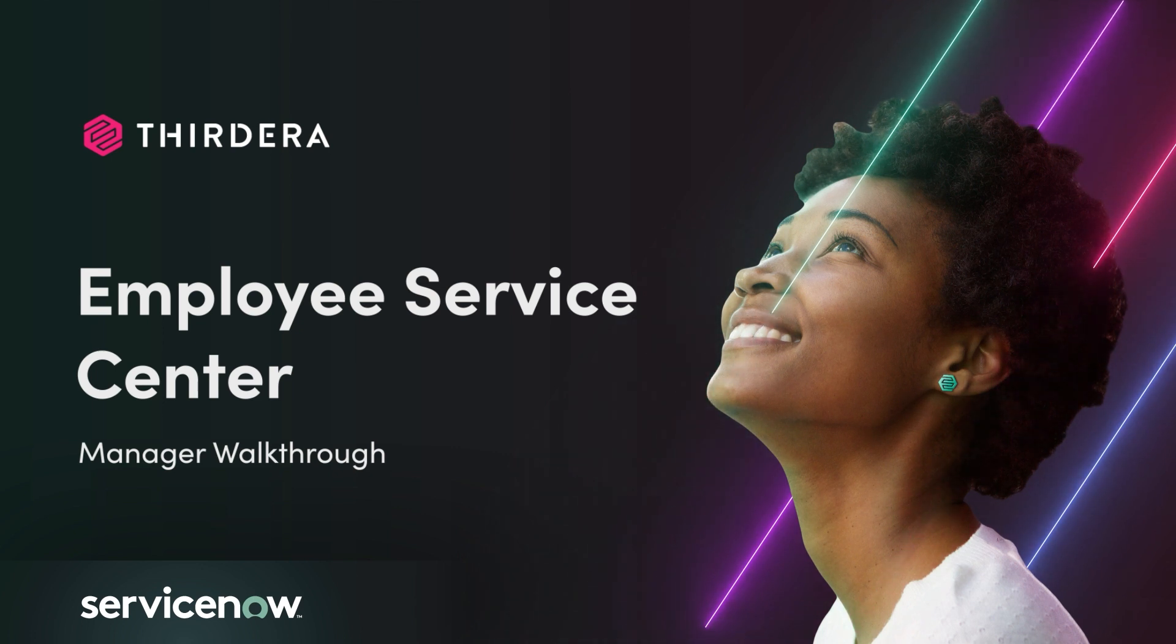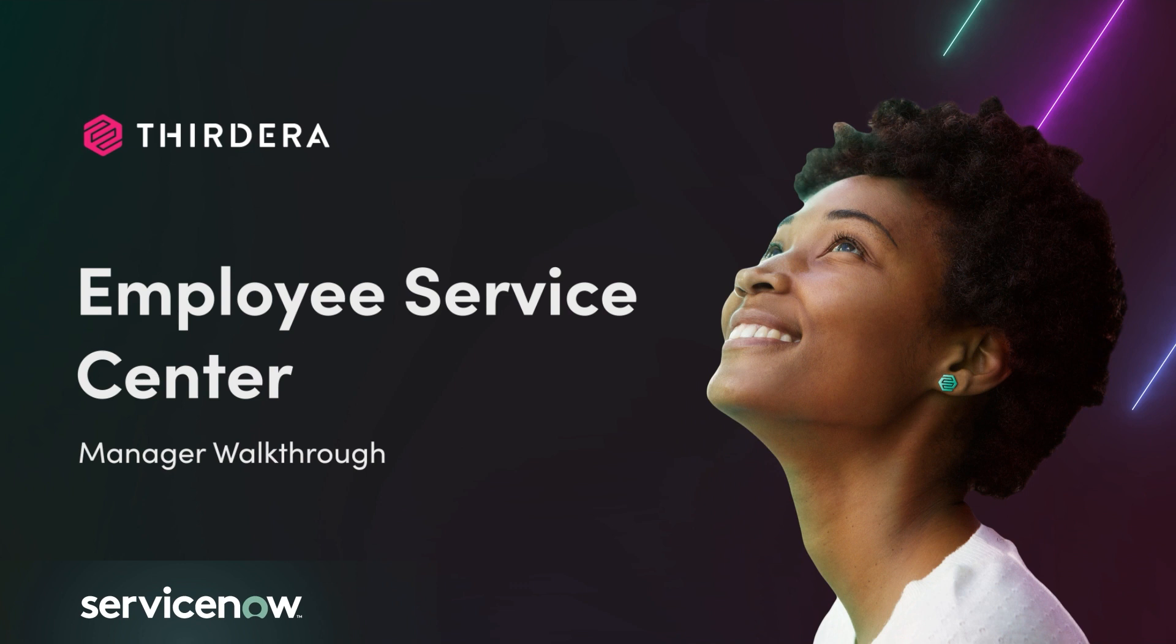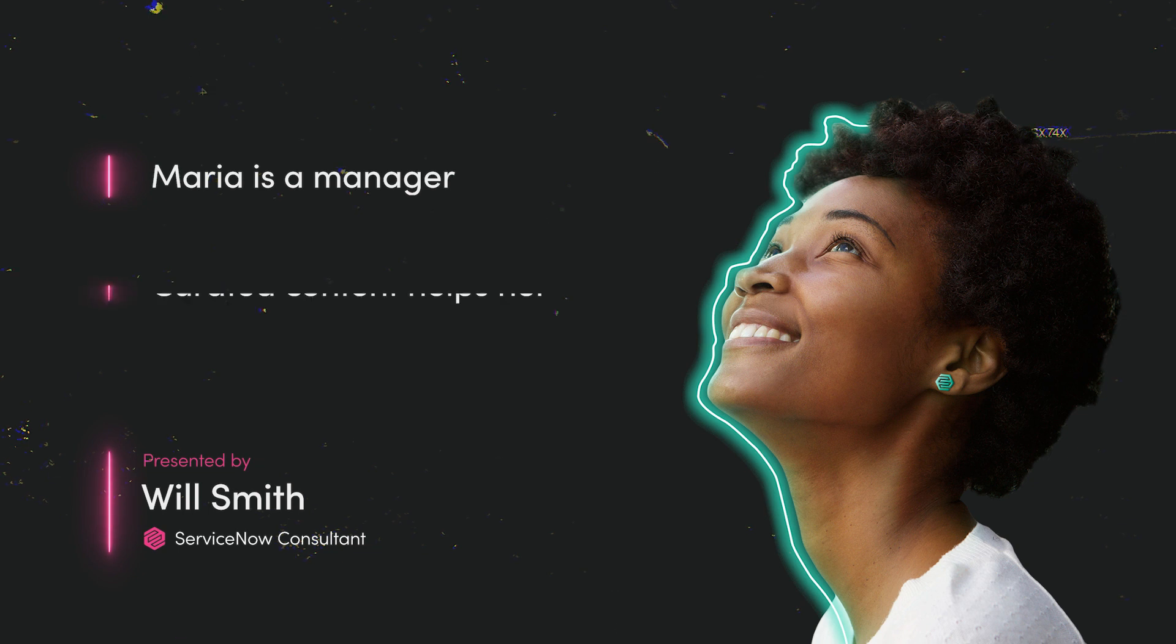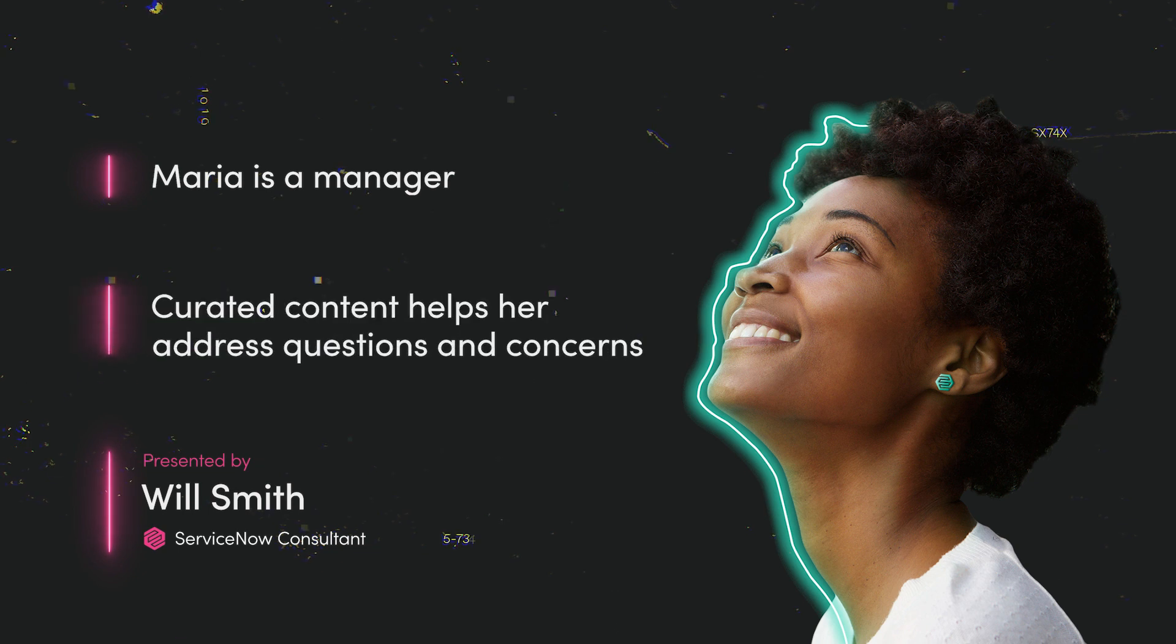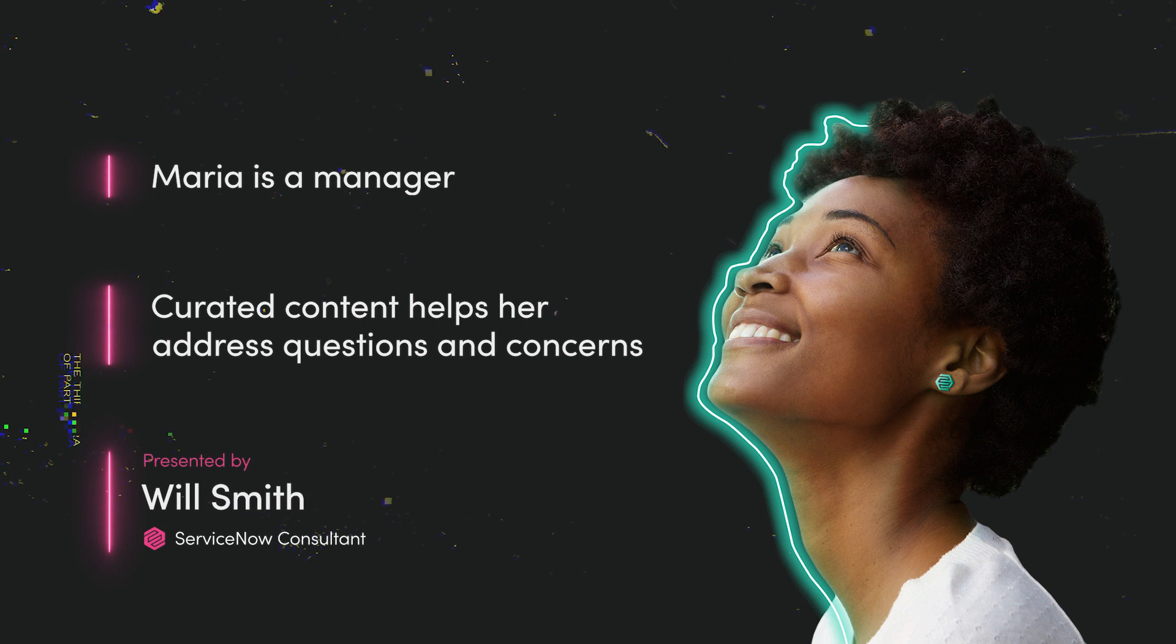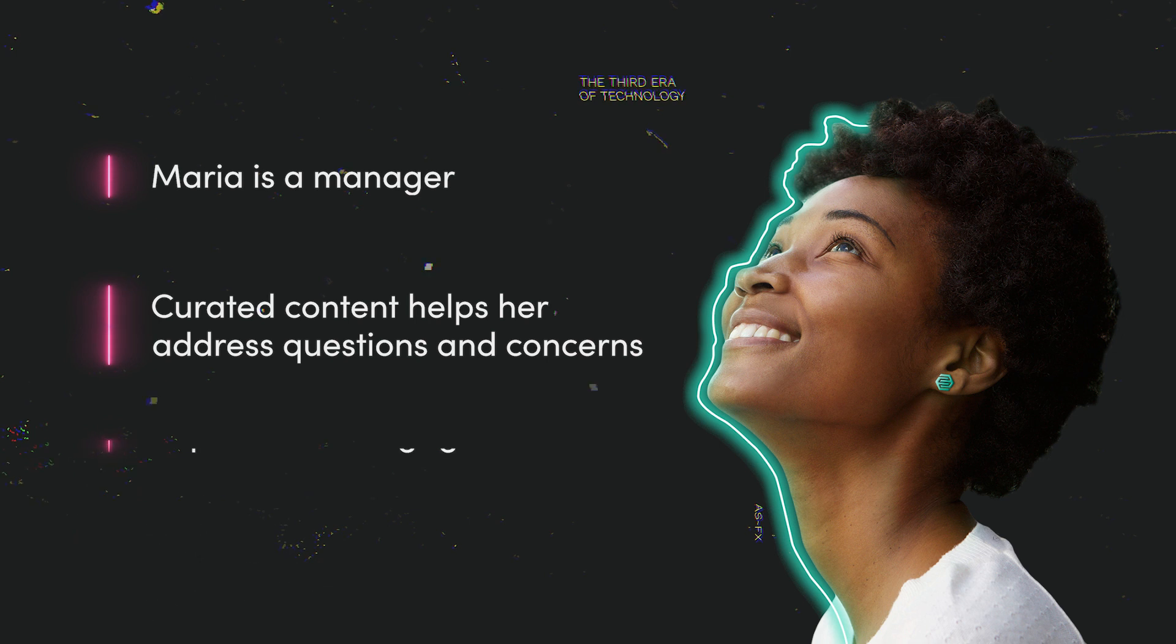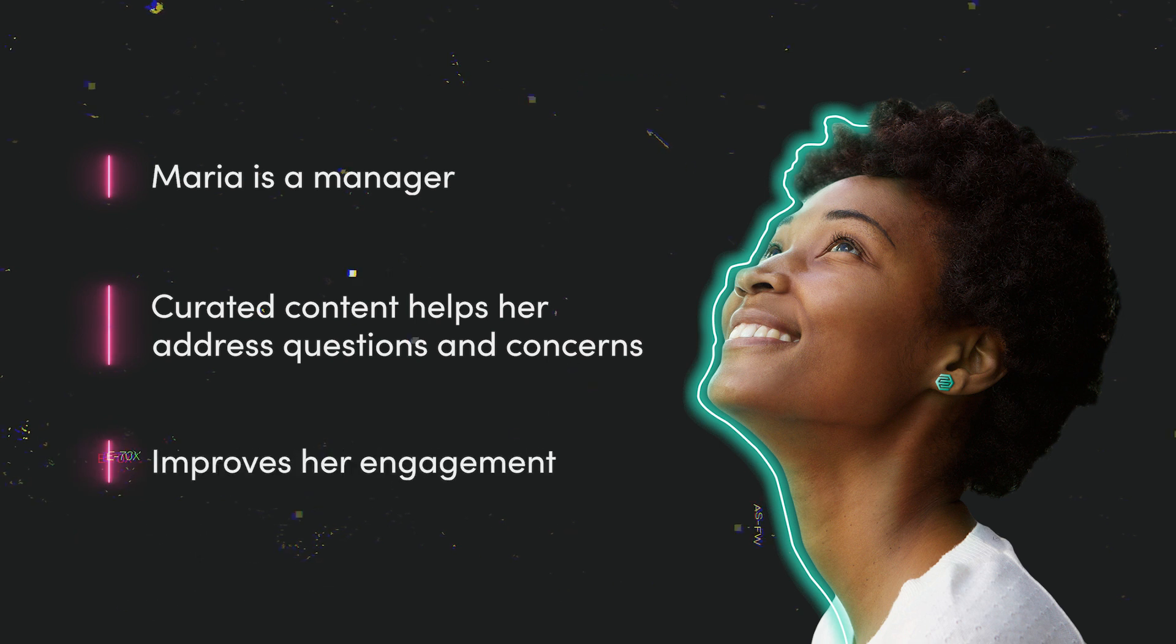Maria is a manager located in the San Francisco area, supporting the customer success team. Because of this, she has curated content pushed directly to her, anticipating questions or concerns she might be having. She's never bogged down by unnecessary or confusing information, allowing her to be more engaged with her company.